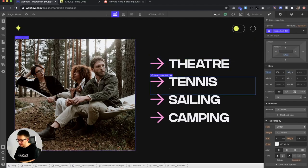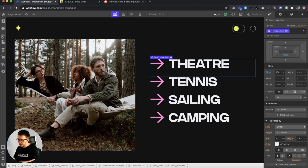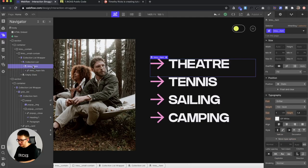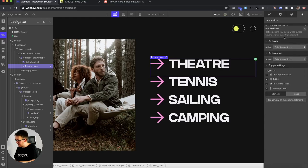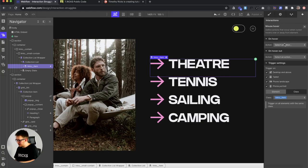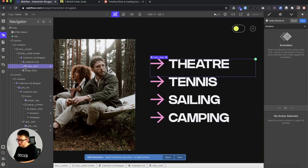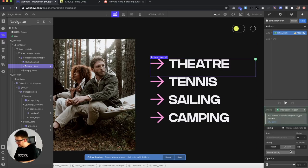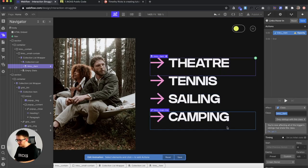There's an image inside each link and they're all overlapping right now, so we'll set up an interaction. Whenever we hover over one of these links, we want all siblings to fade a little bit. These links are inside a collection item, so the collection items are the actual siblings. We need to apply this to the item — create an element trigger, set it to mouse hover, apply it to the class so it affects every item, and name the interaction 'links hover in'.